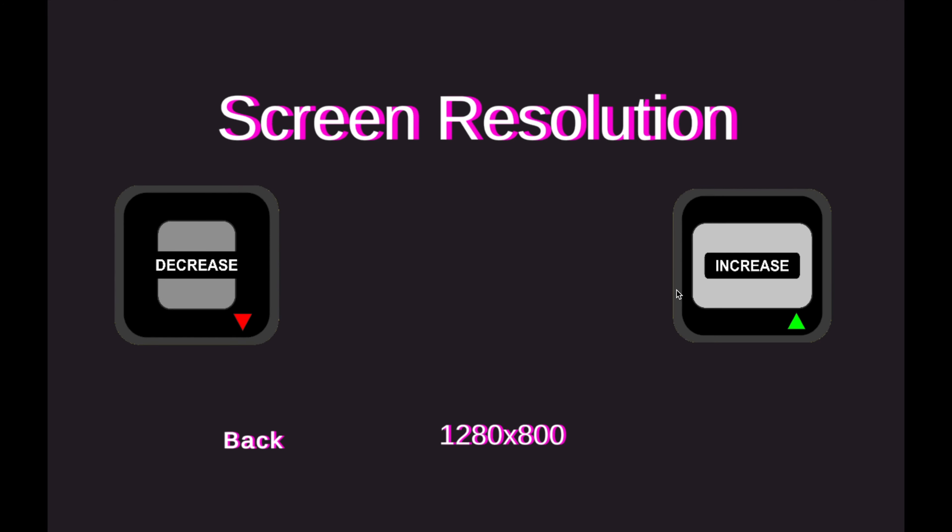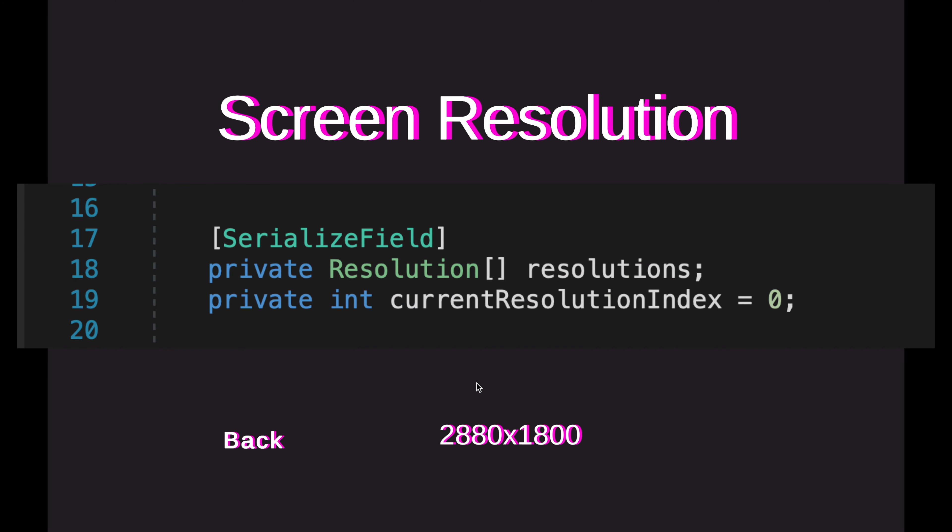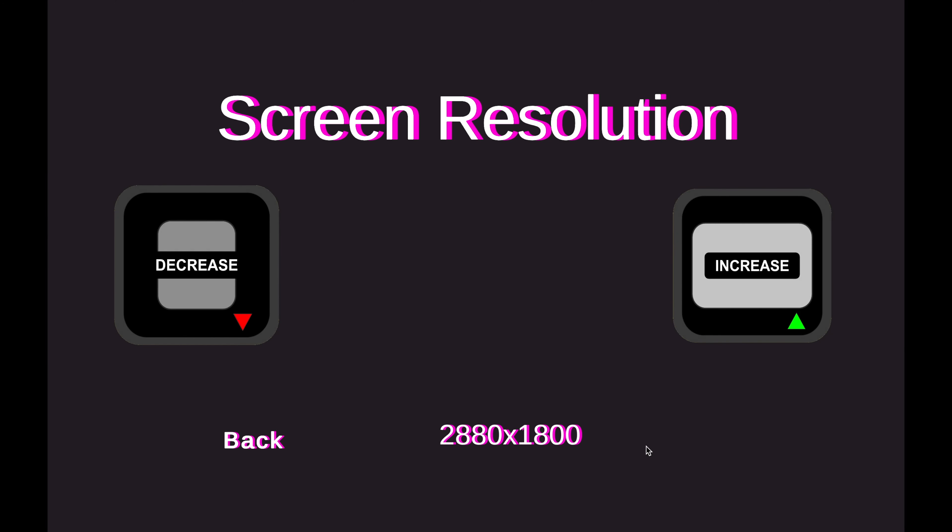So for mine, it is 2880 by 1800. If you play this game on a different display, then the max resolution should be different, because I implemented this resolution configuration using the resolution array, and the upper bound of that array should be the max resolution of your connected screen.